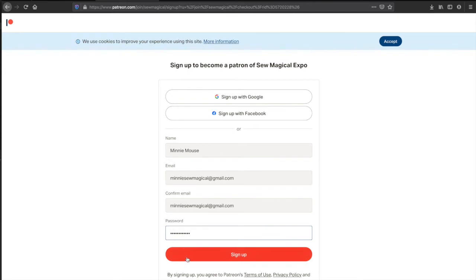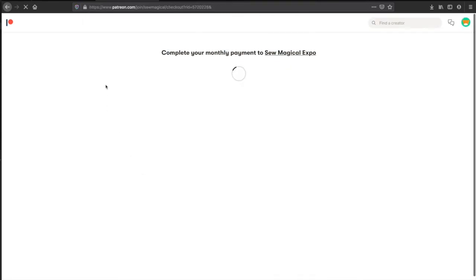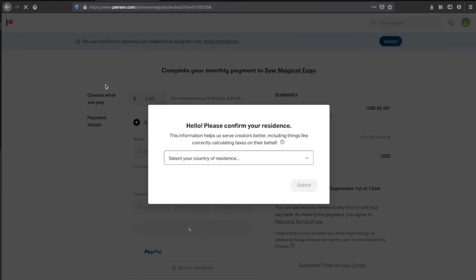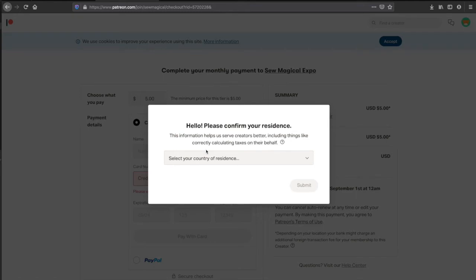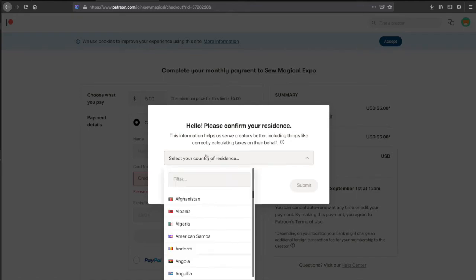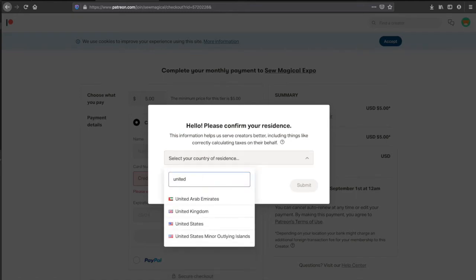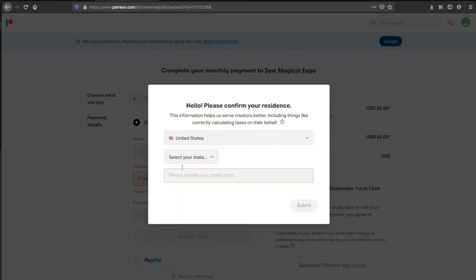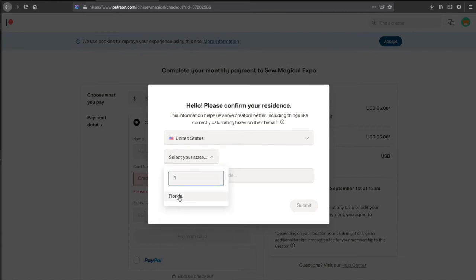Hit sign up. I'm not going to save that. And then you're going to confirm your residence. Oh, agree to the privacy policy first. Got it. Put your residence so they know where you are living, your state. Meaning does live in Florida.